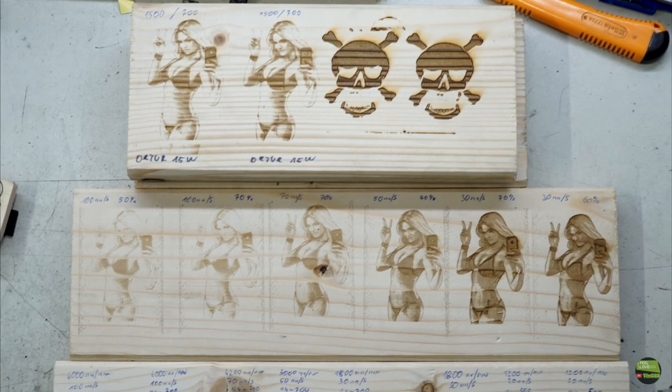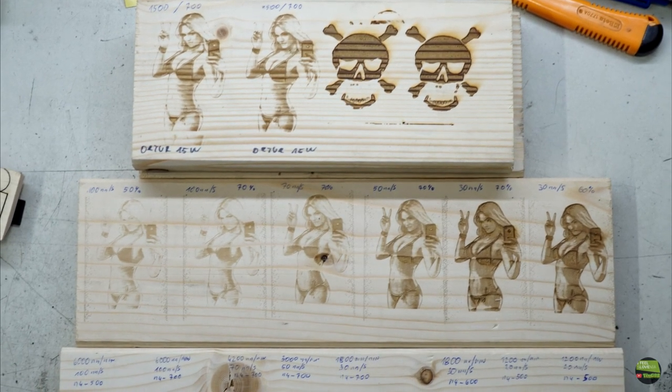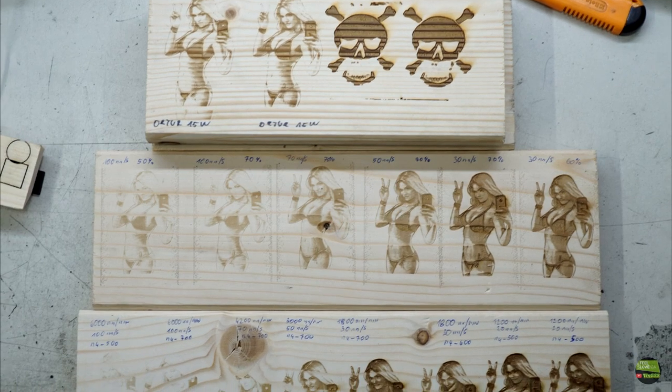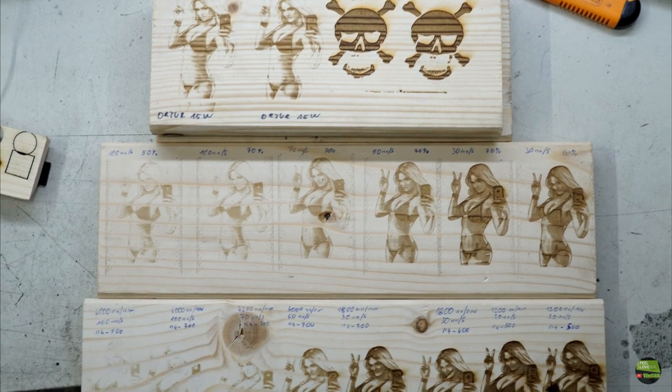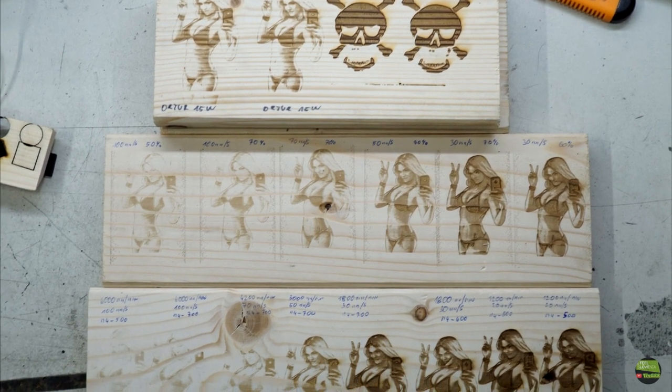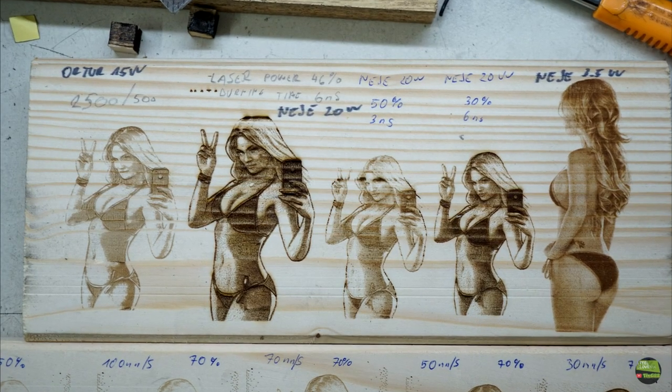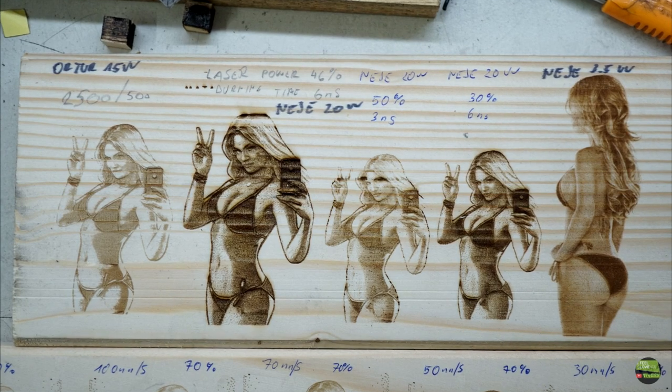The top image was engraved before upgrade. I would say that grayscale engraving is better now with much lower power. But my opinion is that Neje shows us much more details.